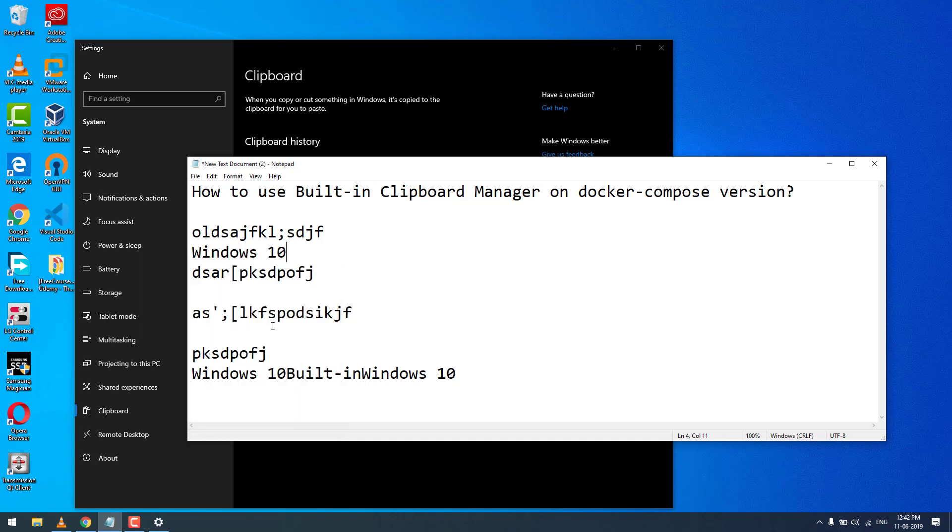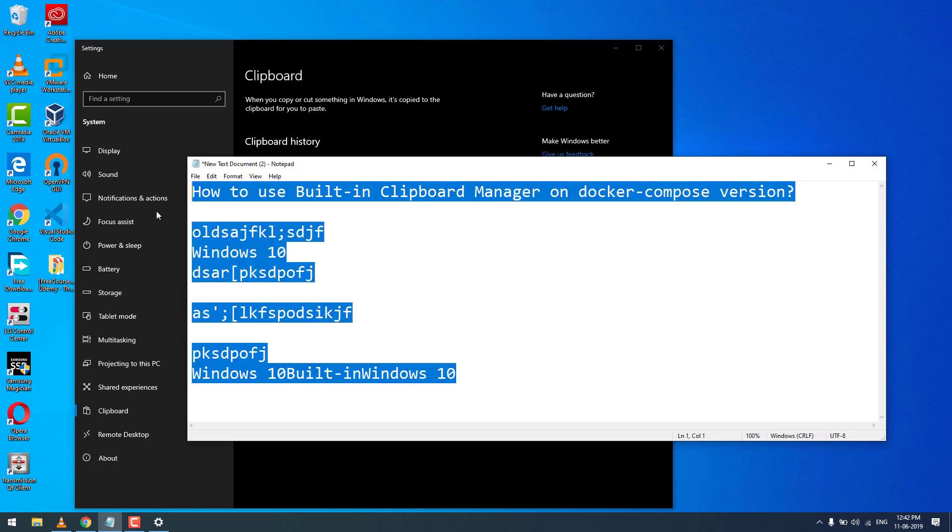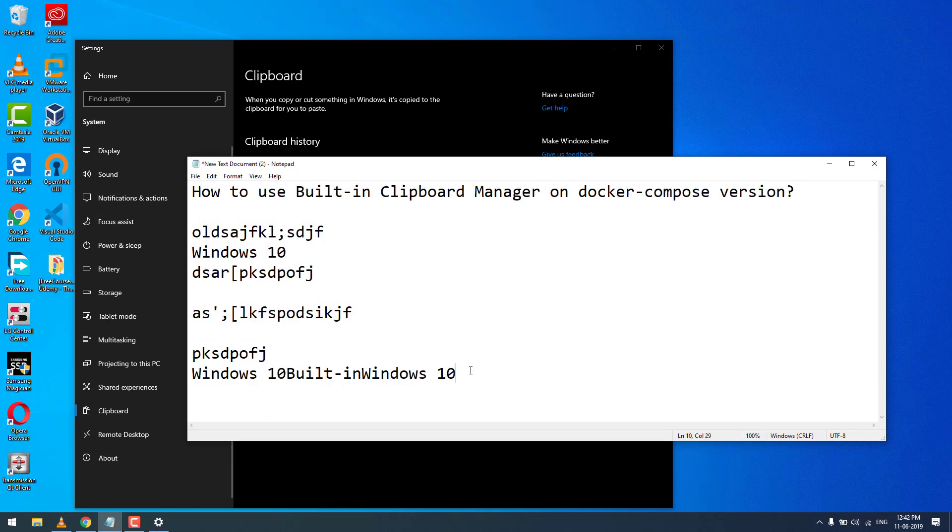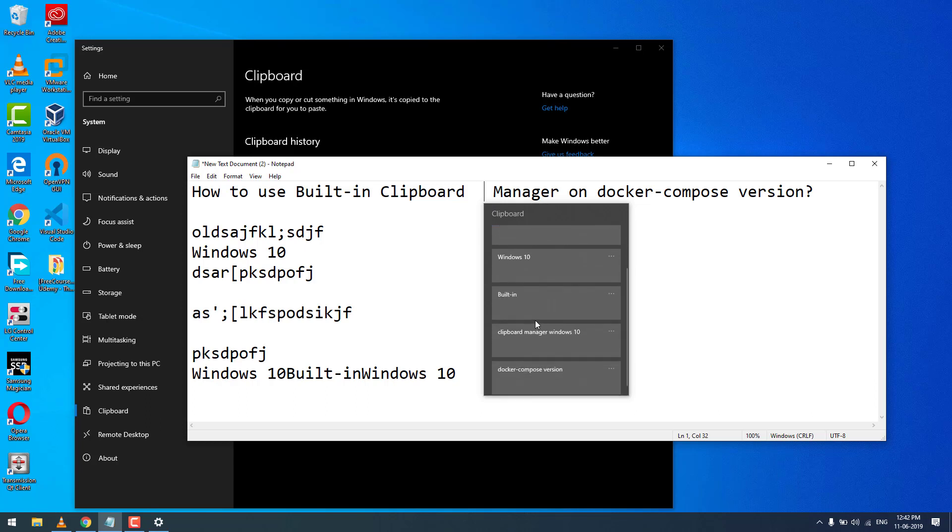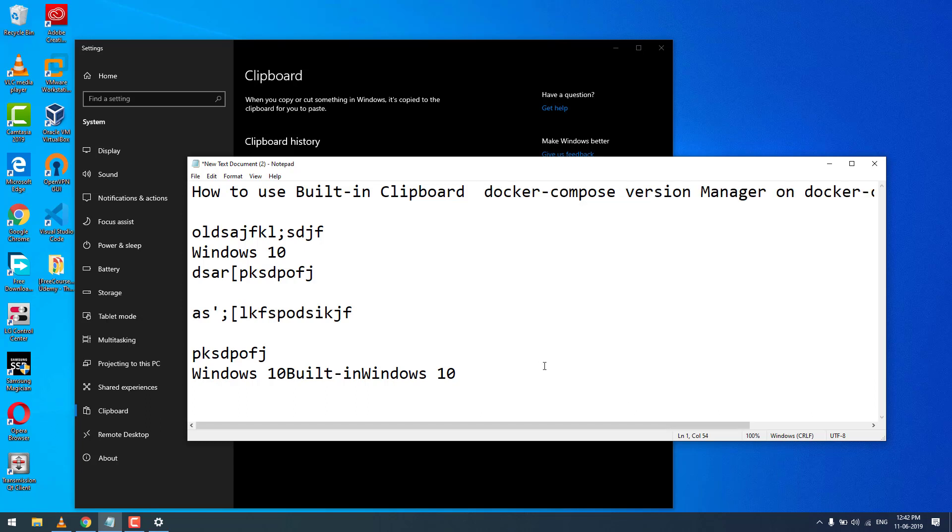It will paste to wherever the cursor is left. When pressing Windows+V, the clipboard history will appear at that specific location, so you can copy and paste whatever to wherever you want.